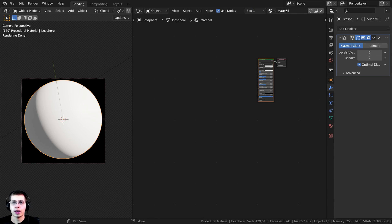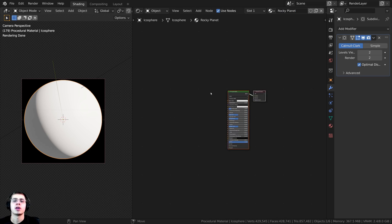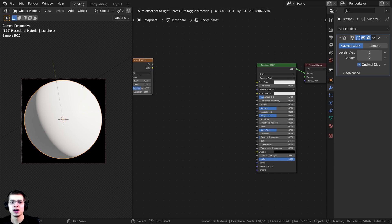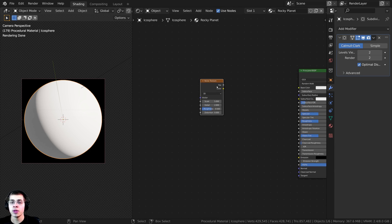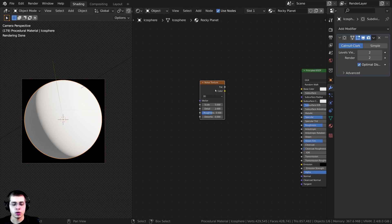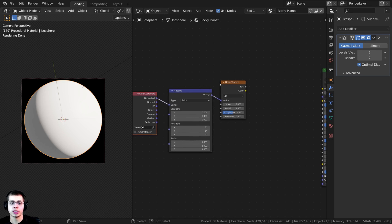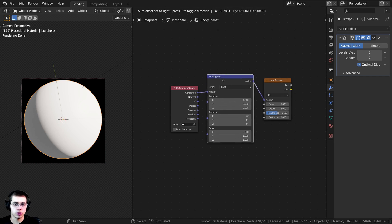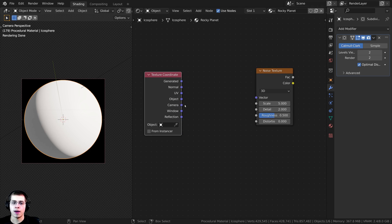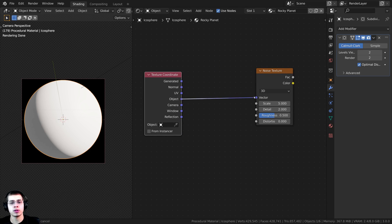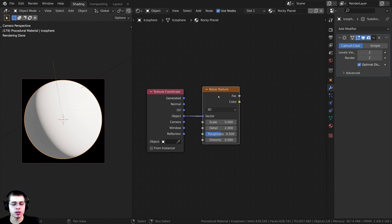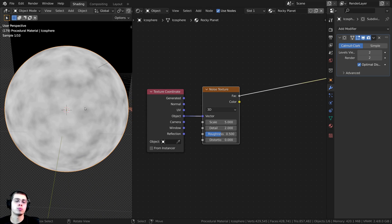Now let's get started with the procedural material. I'll click New and name this 'Rocky Planet'. To start off, press Shift+A and search for a Noise Texture, then drop it down here. Because we turned on the Node Wrangler add-on, you can press Ctrl+T with the noise texture selected and that's going to add the texture coordinate and mapping. I don't need the mapping so I'll press X to delete it, then plug the Object output into the vector so we're using object coordinates.